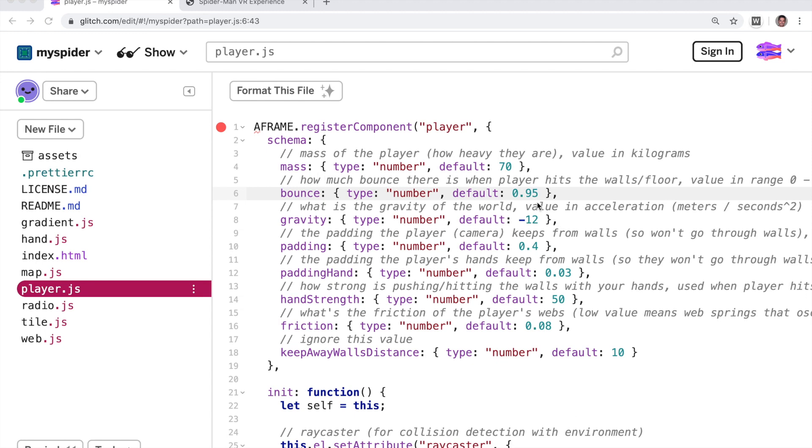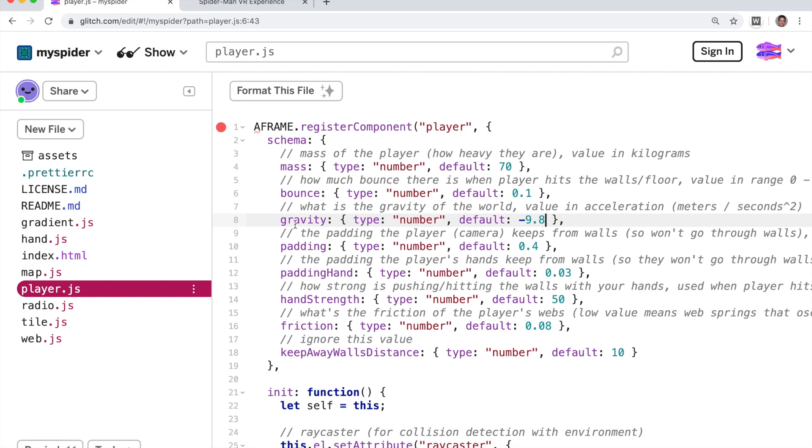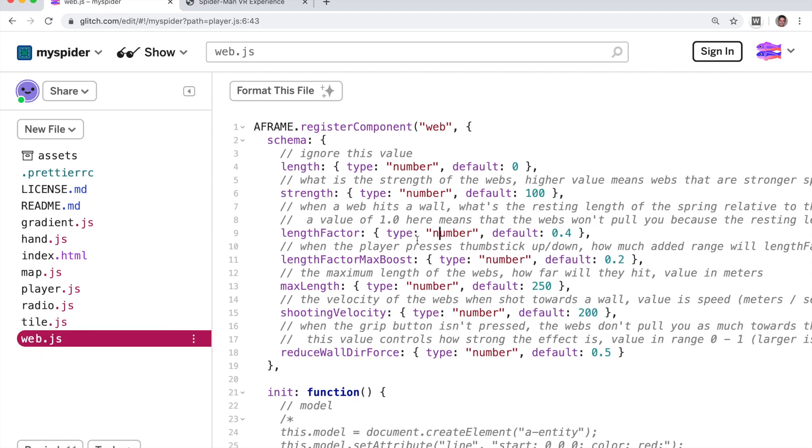That was pretty cool. So let's change it back just so we can see something else. So I'm putting the bounciness back to what it was and I'm changing the gravity back to 9.8. Now let's fool around with the webs that we're shooting.